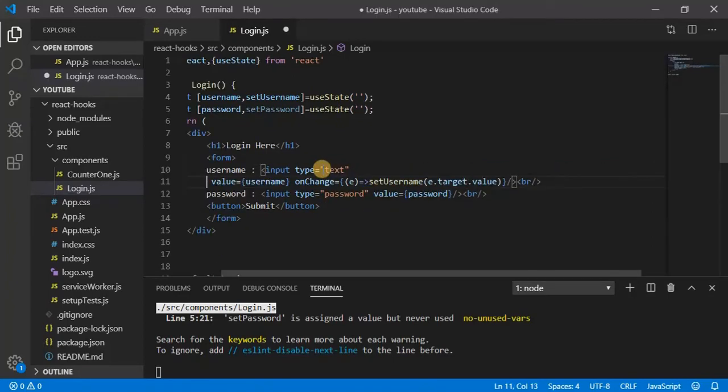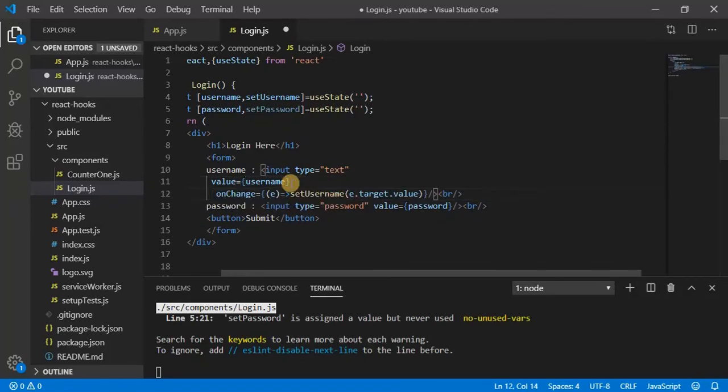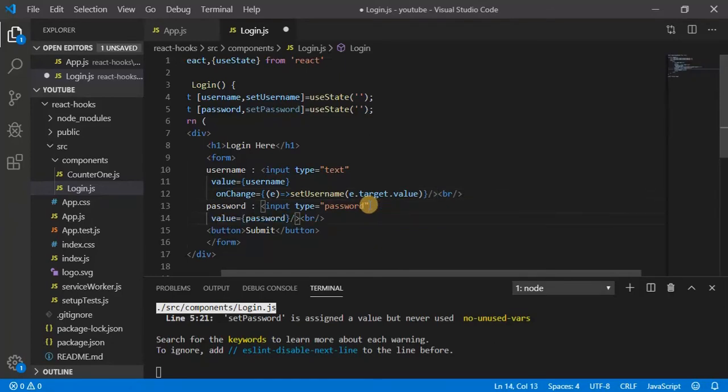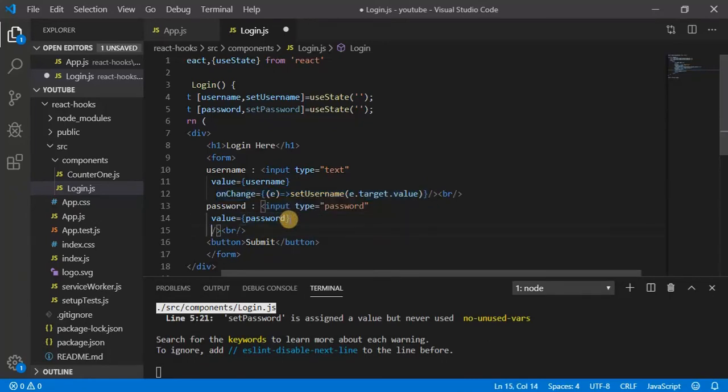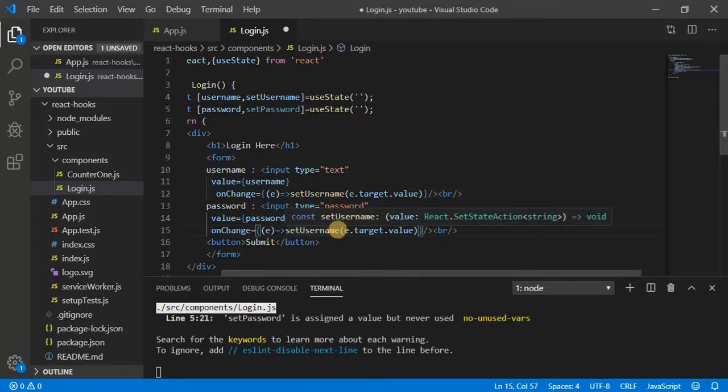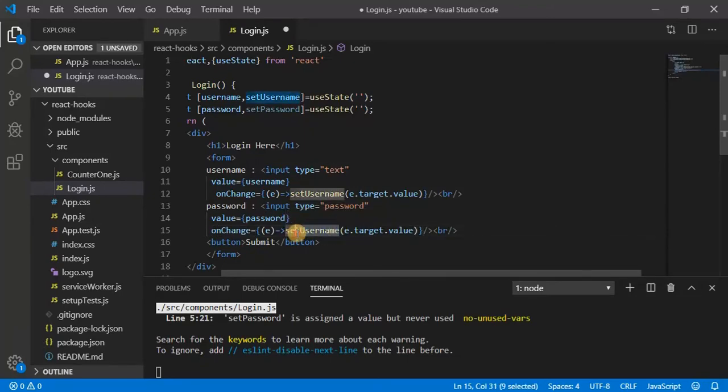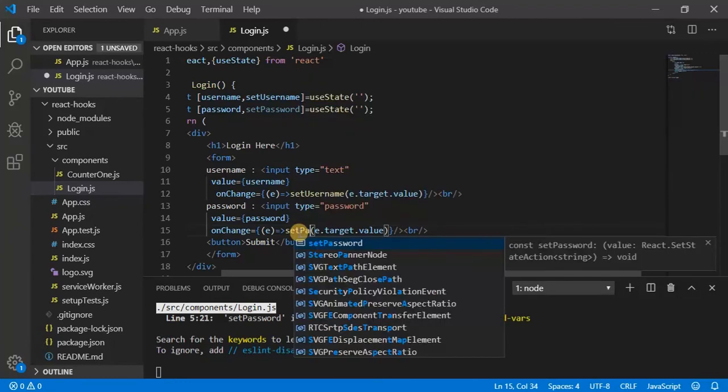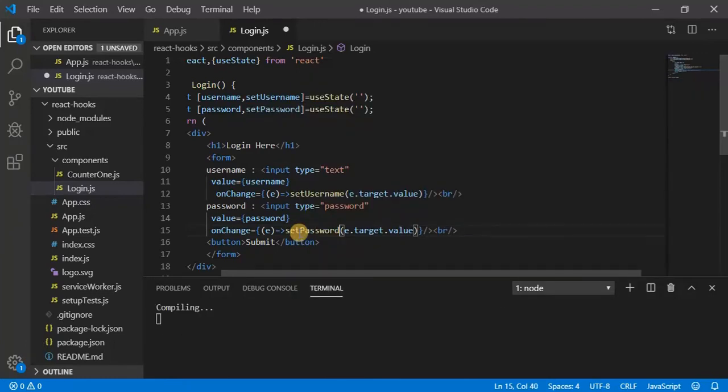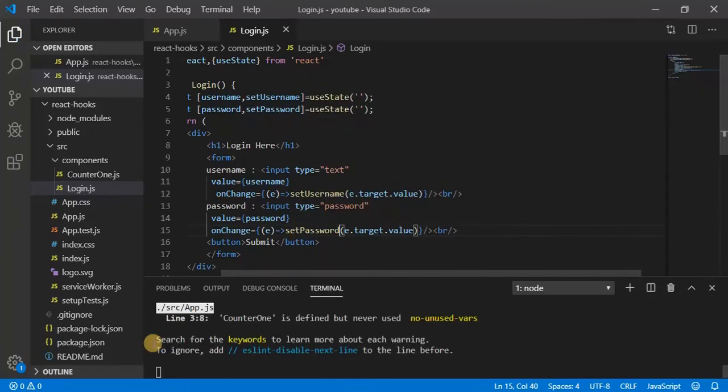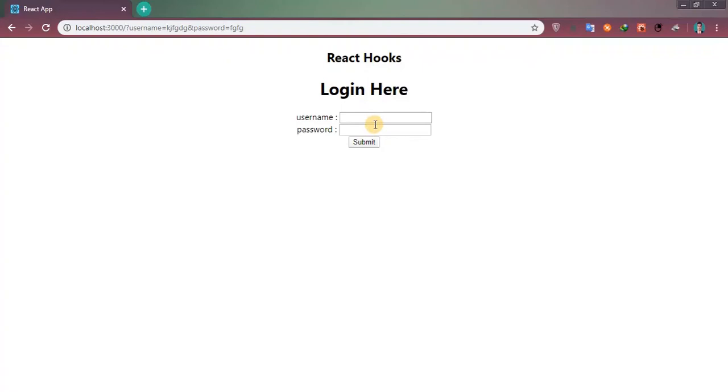We can do one more thing, just break the line so it might be looking good. So copy this onChange event and paste it here. Rename as a password.